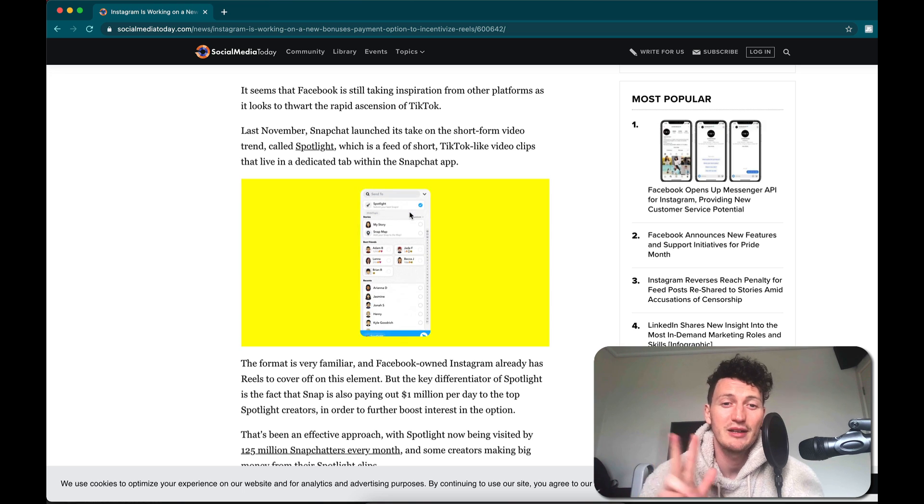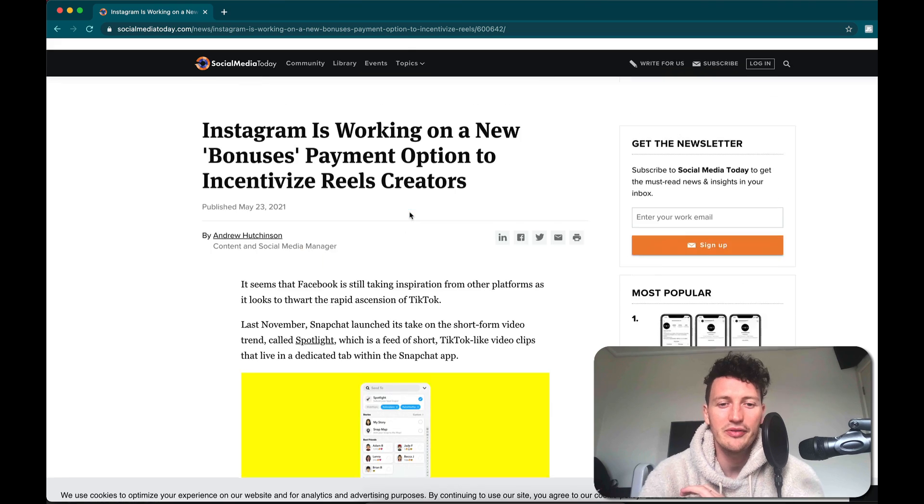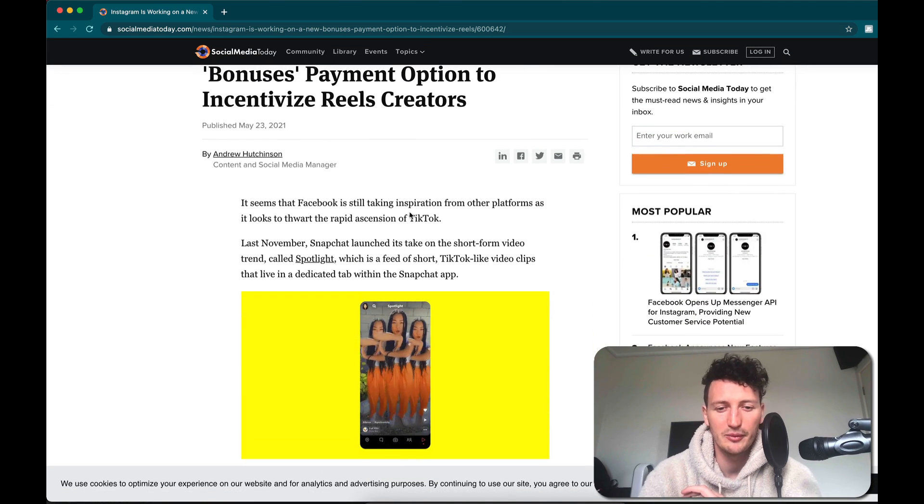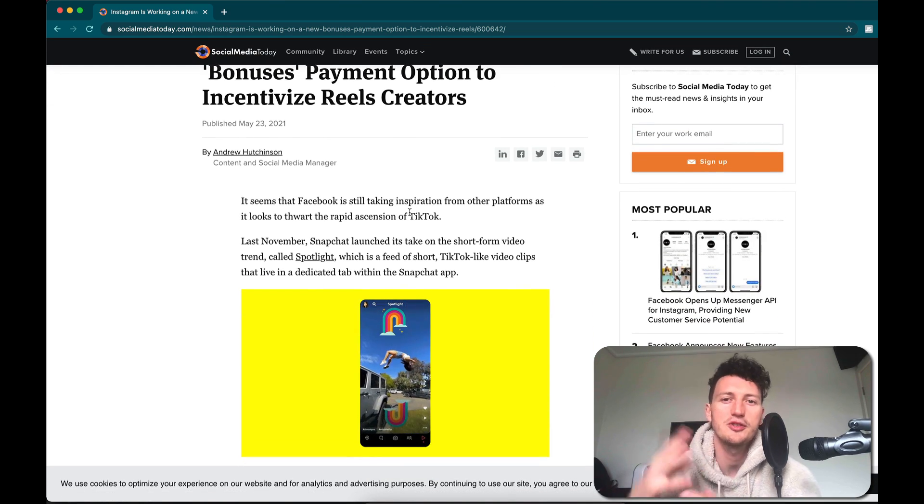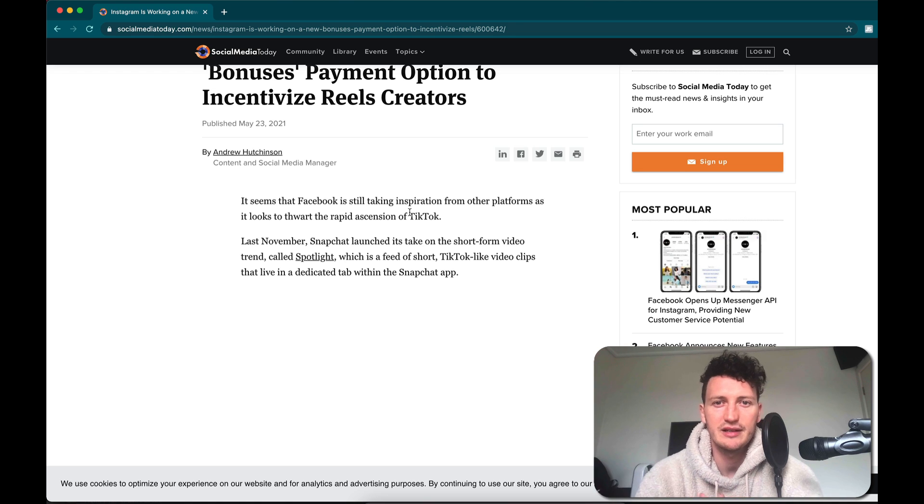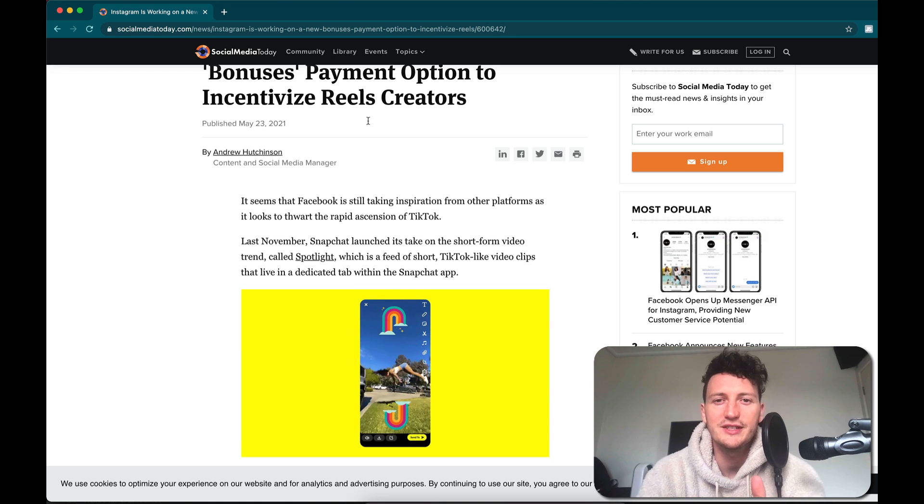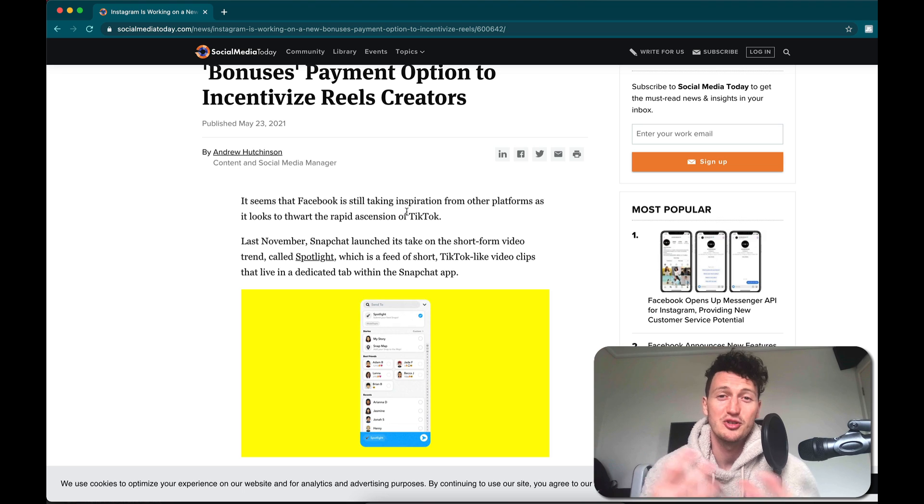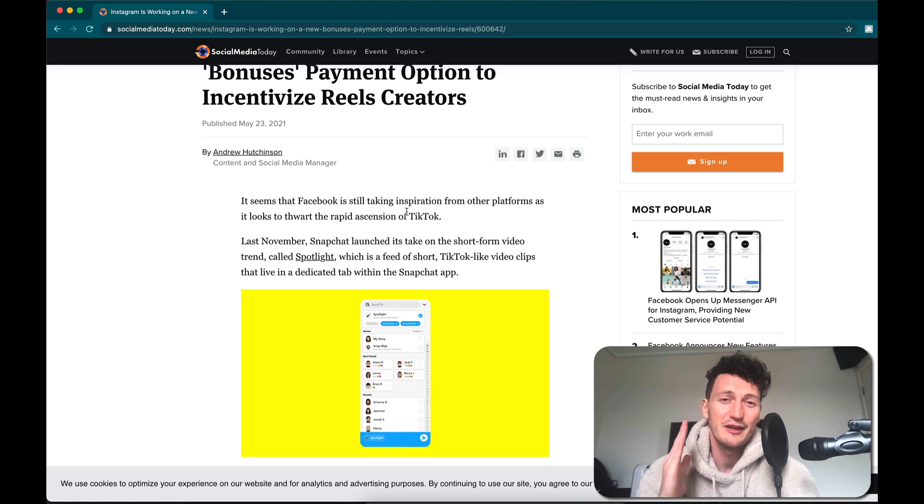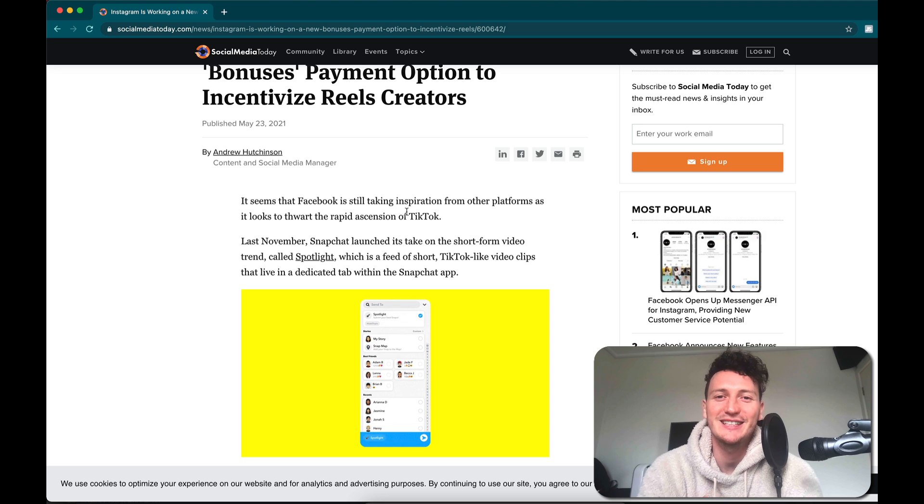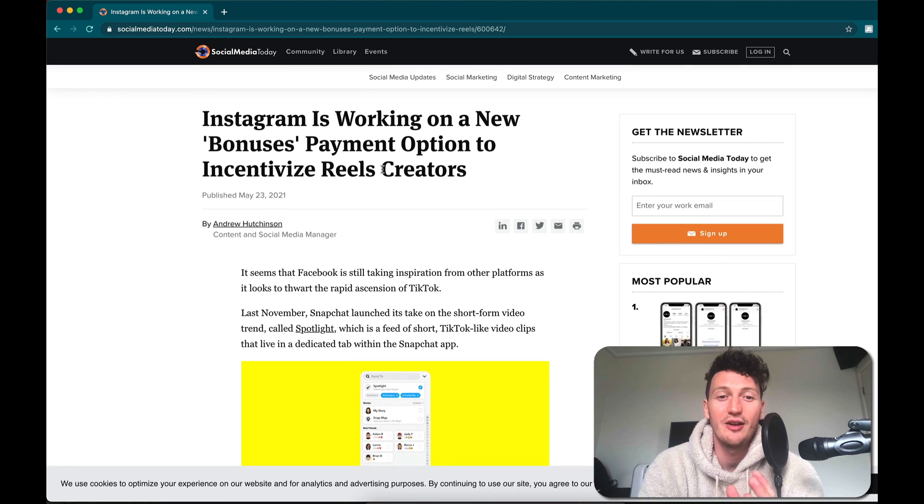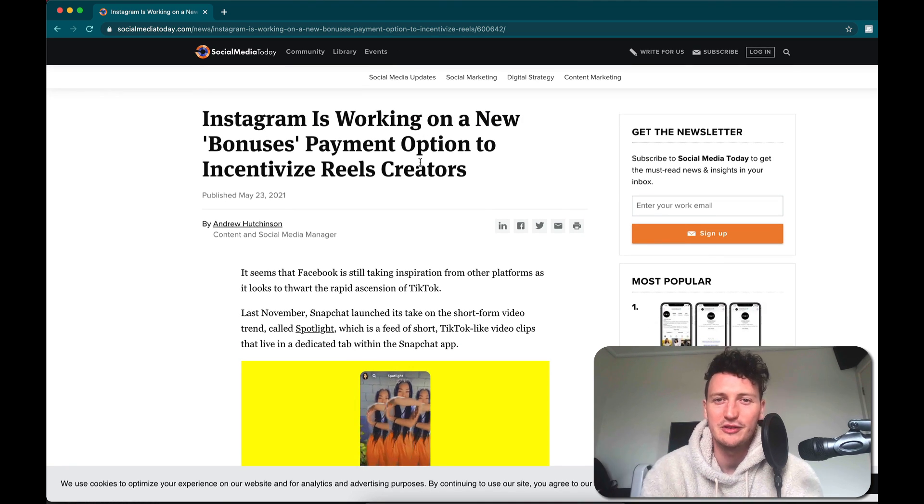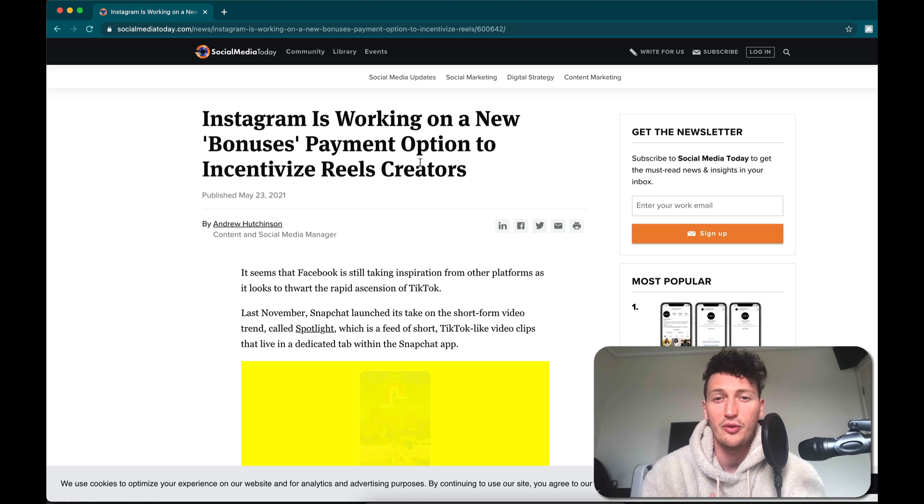And number three, keep posting, keep being consistent. Because one thing that I've noticed being in the social media game a while is new opportunities arise every three to four months. There's going to be new features, new apps, new opportunities, new ways to get paid. If you stay consistent and you stay with what you love and you keep creating the stuff that you're really passionate about, these options and opportunities are going to be opening up for you consistently. And all you have to do is just take advantage of the ones that work for you.